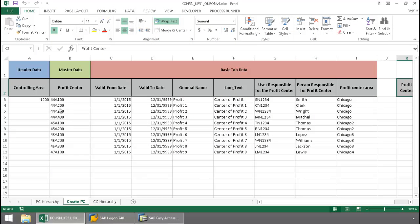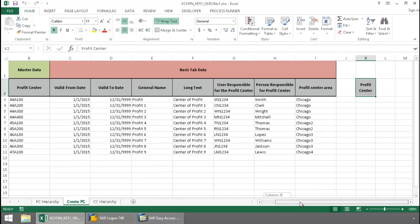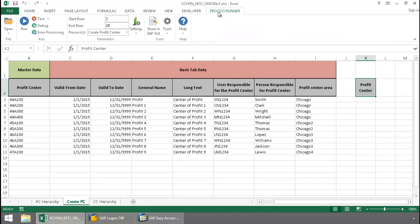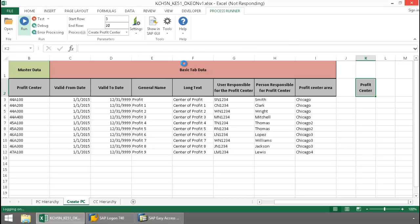Here's my data for my profit centers. Now I'm going to click on the ProcessRunner Excel add-in tab, press the Run button, and now Innowera Technology is going to take over and run the KE51 transaction automation script.